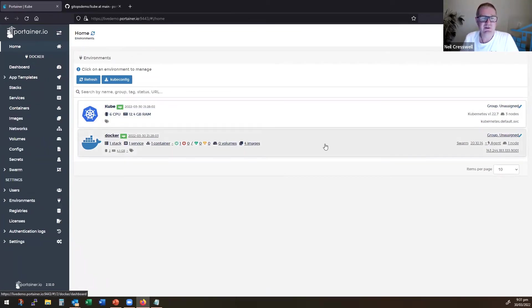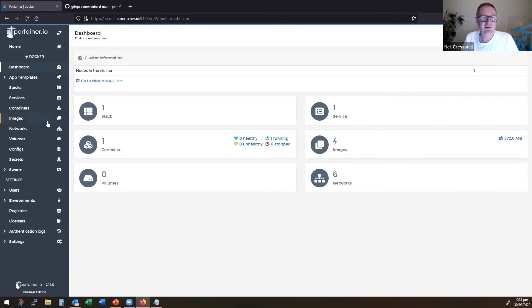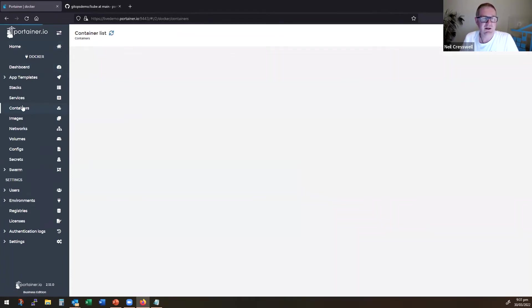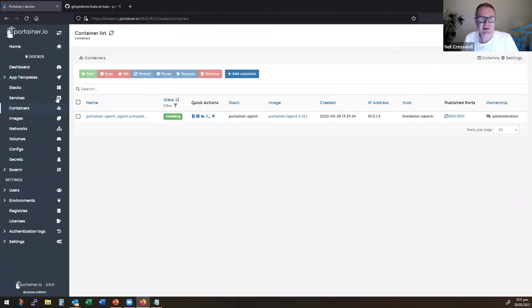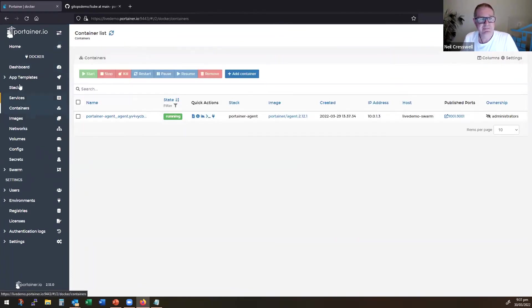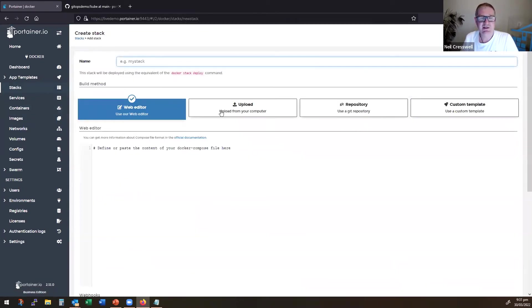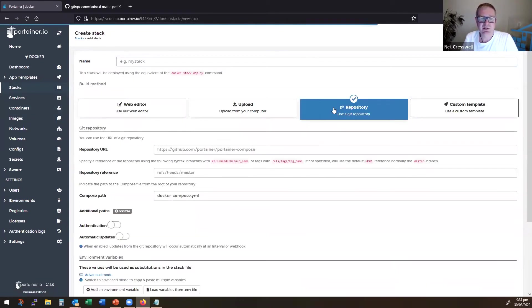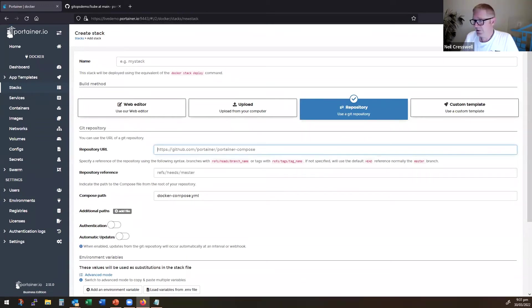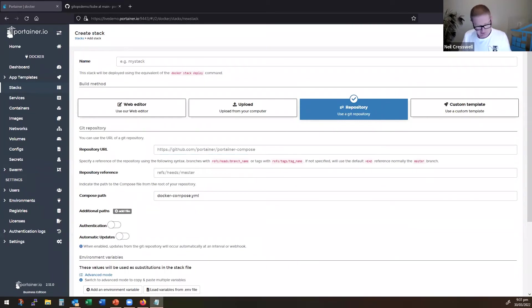So if I come into the Docker environment, I have nothing running but the Portainer agent. If I come into stacks here, I say I want to add a stack, choose Git repo. And then all we need to do is paste in or type in the repo. Just because I'm lazy, I've got that pre-prepared.